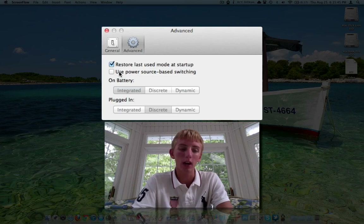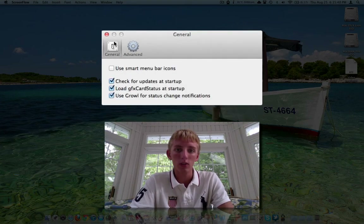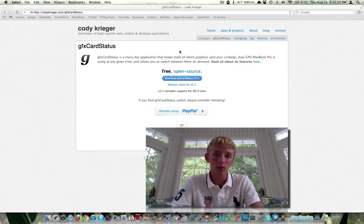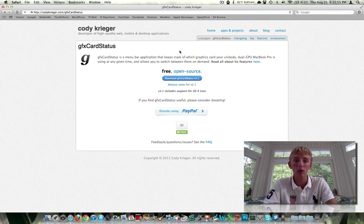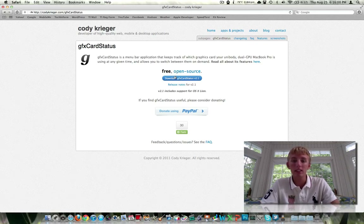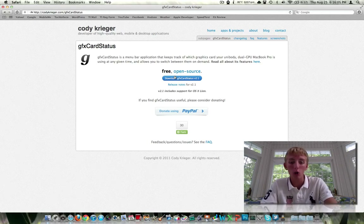I'm usually on battery, so I just like to throttle it manually. So that's what the settings look like. If you're interested in downloading it, I'll leave the link down below. It's free, it's open source, quick download, pretty small, and it does support Lion. I've never had any problems with it — a nice application to manually switch graphics modes based on what you're doing.